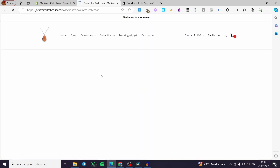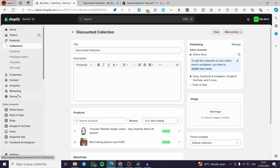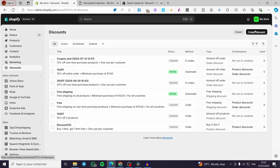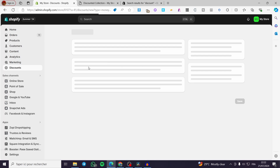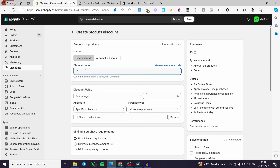I am going to view that collection and normally we are going to find only those two products — and here we have them. Now let's go to Discounts and create a discount for that specific collection. Click on Create Discount, then Amount off Products. I am going to select the first option, set it as a discount code, and I'll put '15OFF' as the code. Here we have the discount value — I am going to set it as a percentage.